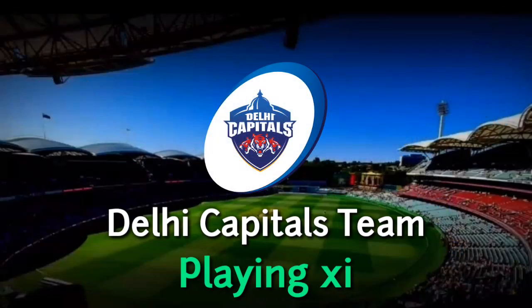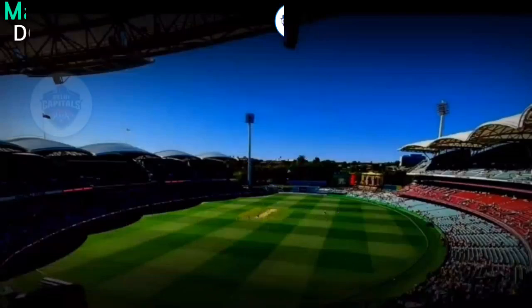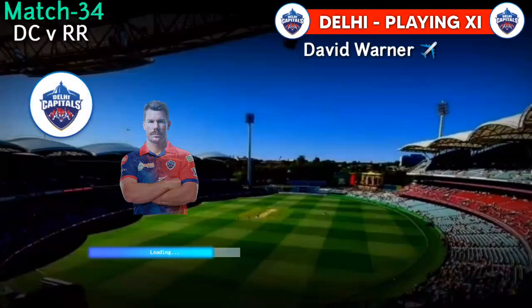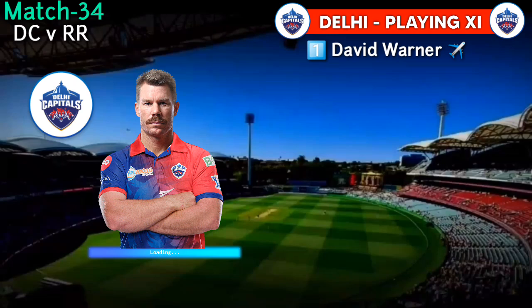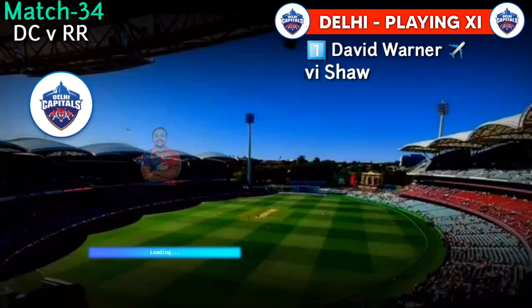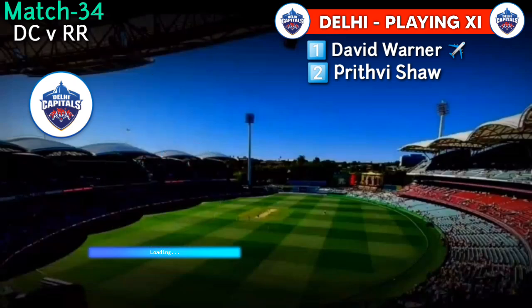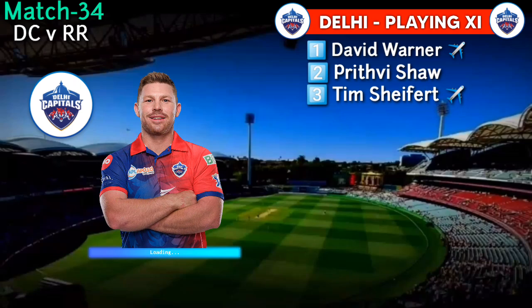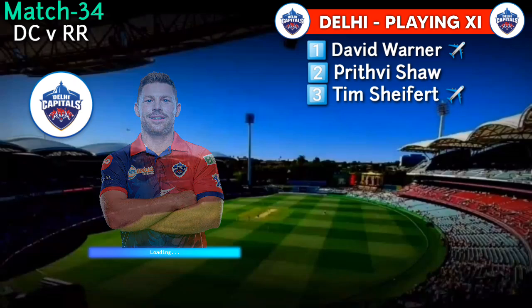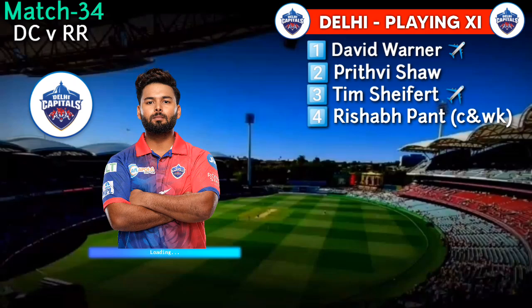Delhi Capitals Team Playing 11. No. 1: David Warner. No. 2: Prithvi Shaw. No. 3: Tim Seifert. No. 4: Rishabh Pant.